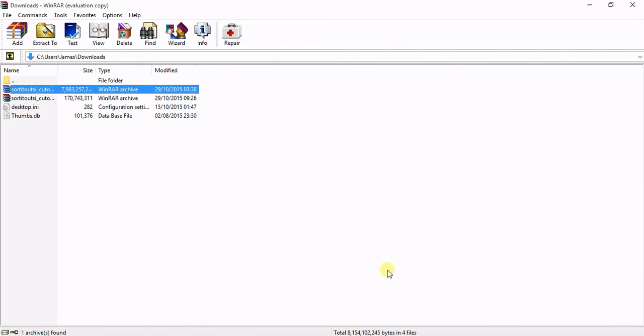Once it is extracted into there, it will take probably about 20 minutes or so to extract, but it takes a lot longer to actually download the file initially. But once you have it installed and extracted, hopefully it will be in your game.